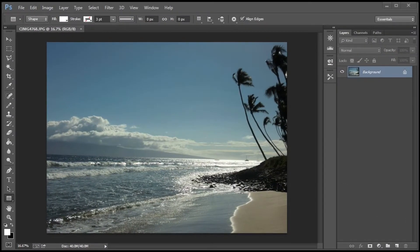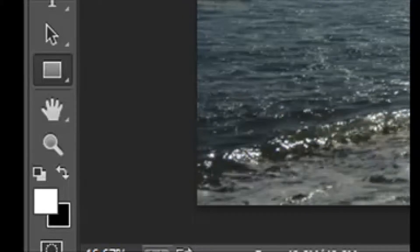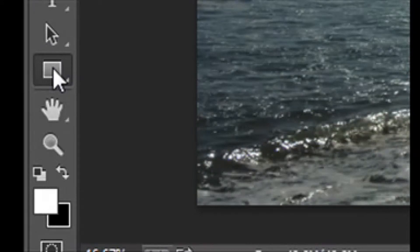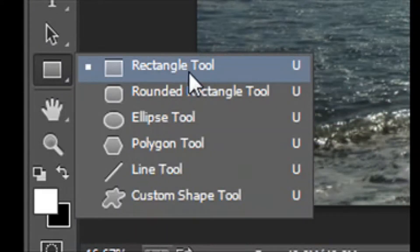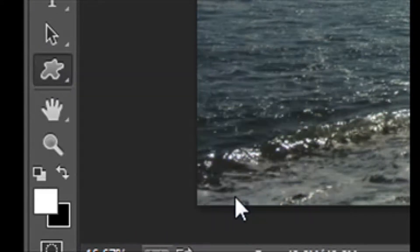Open your image. Select Custom Shapes. It may be hidden under one of the other shapes — right click and you'll see it. Pick it.